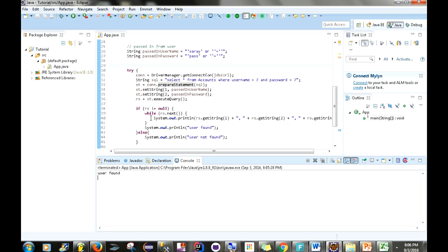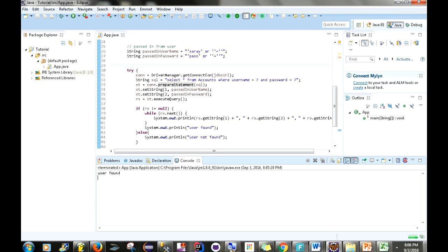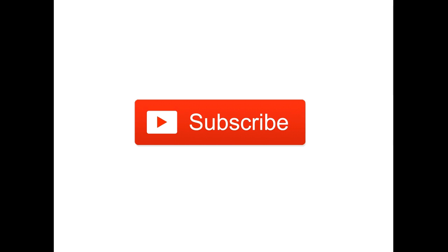That's the overview of statements versus prepared statements and how they differ. One of the main advantages of prepared statements is that they prevent SQL injection. If you have any questions leave them in the comments, like the video if you learned something, subscribe, and see you in the next one.